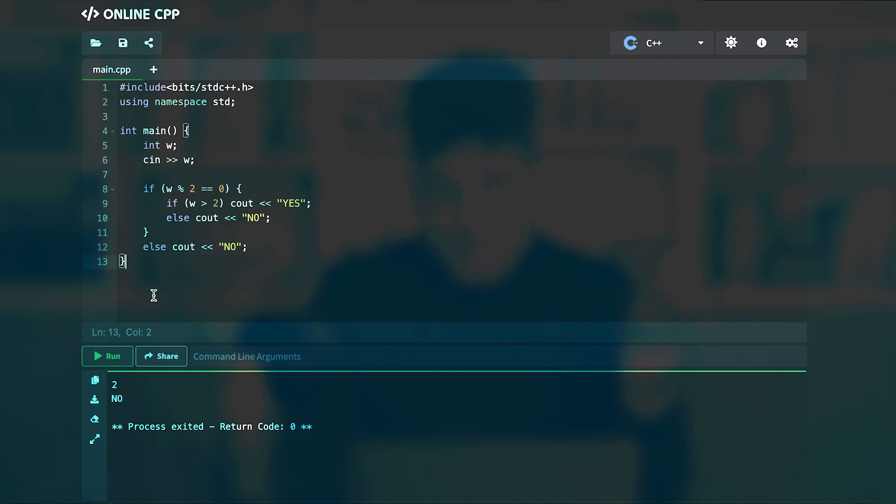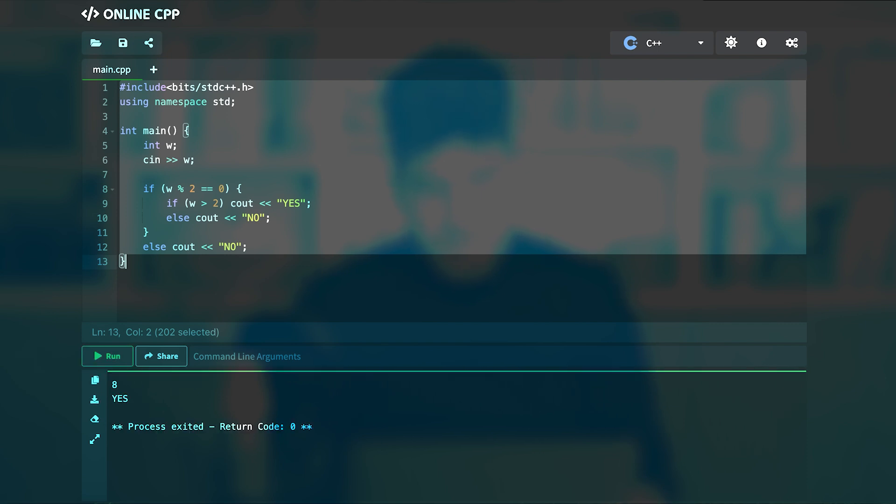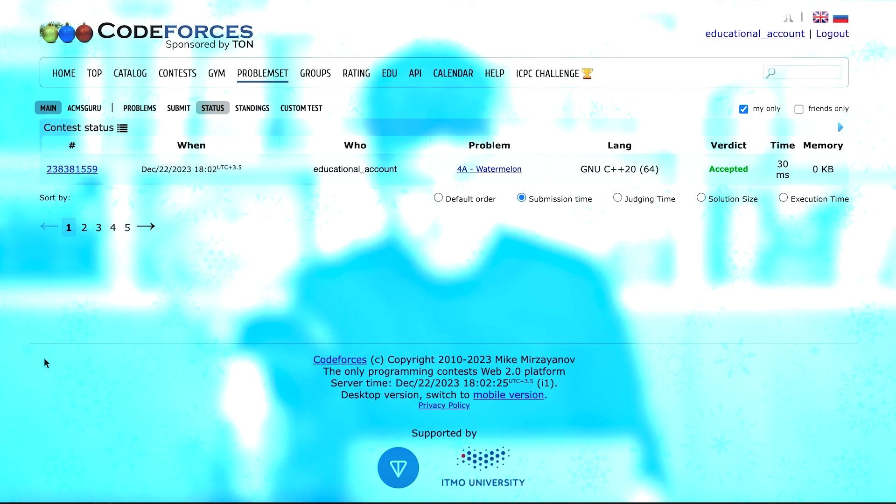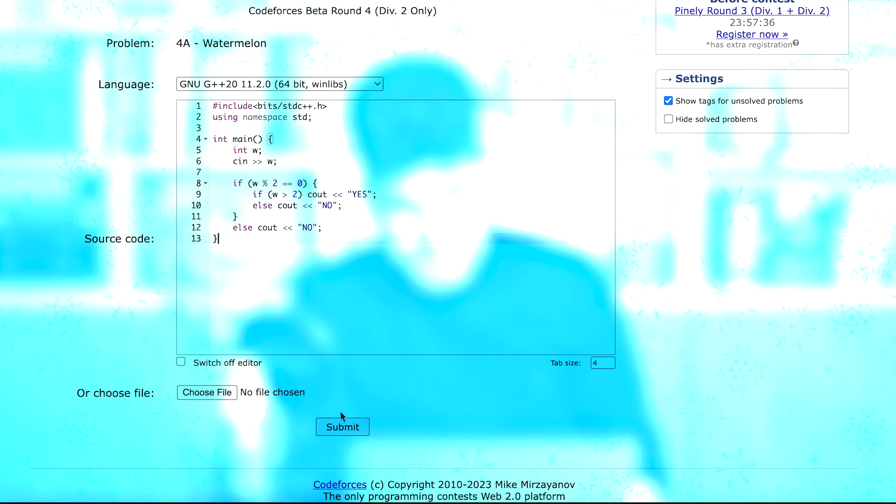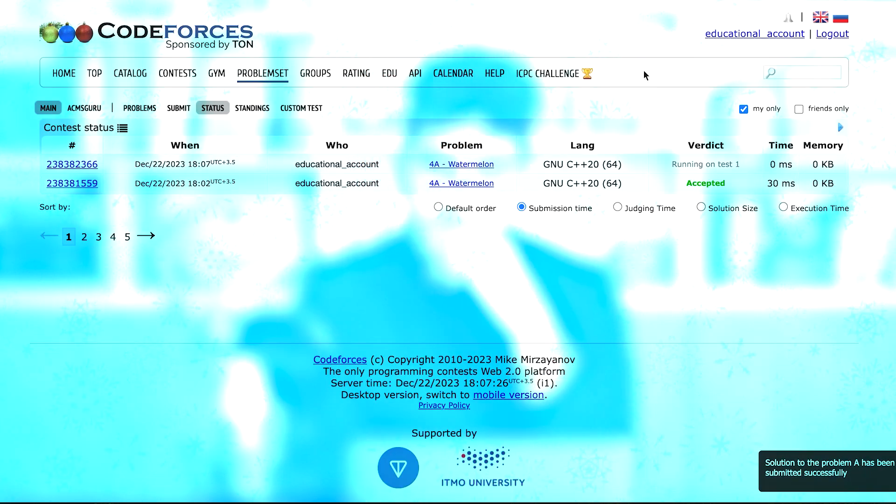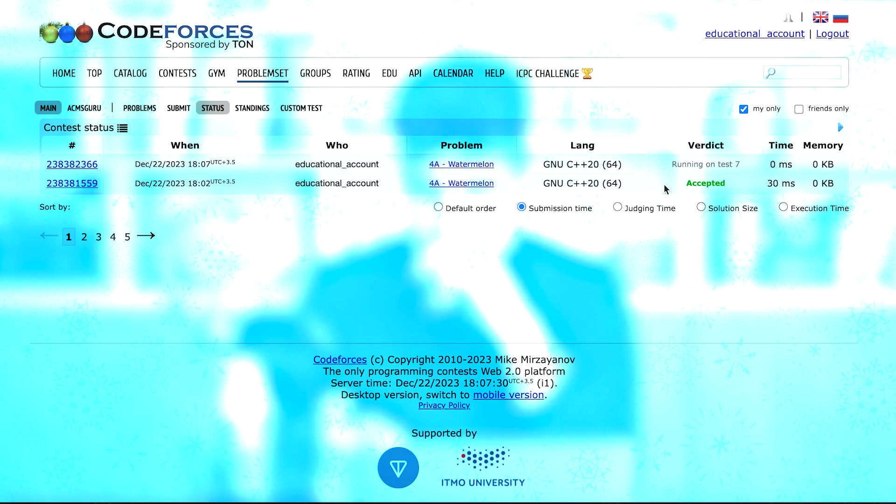So we can also submit this and see what happens. This way we can also run this here and see what happens. When I give 8 to it, it gives us yes. So if I submit this code as well, I'll see that it is going on, so it seems that it is going to be accepted.